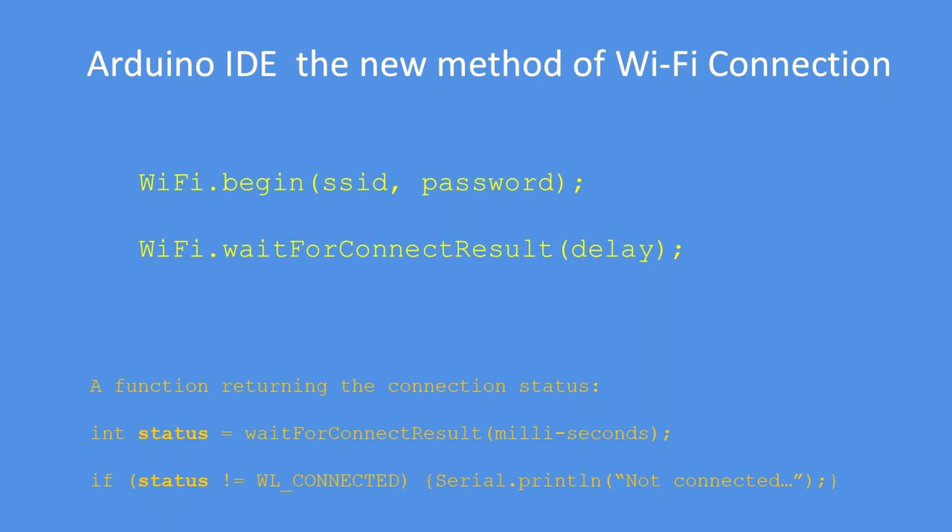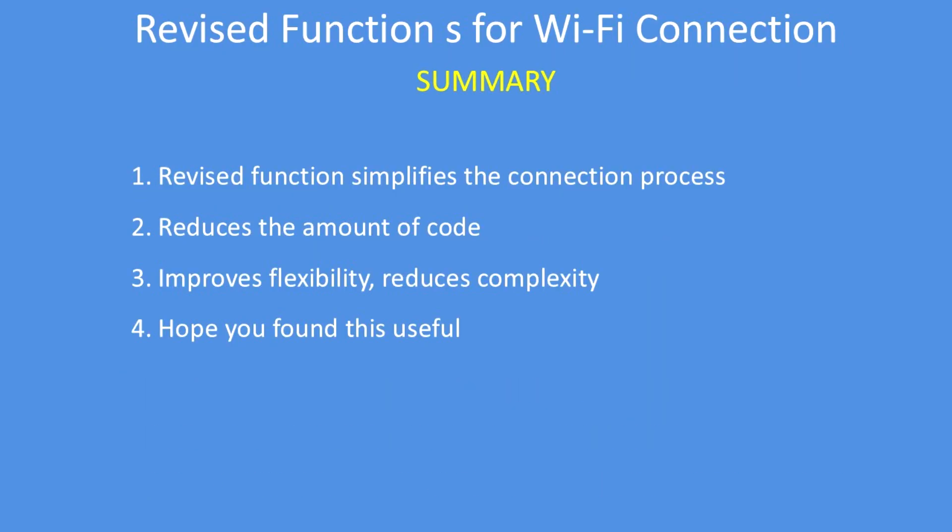This new connection testing process in a single line reduces the code complexity and improves flexibility of the connection testing activity. I hope you found this information useful.